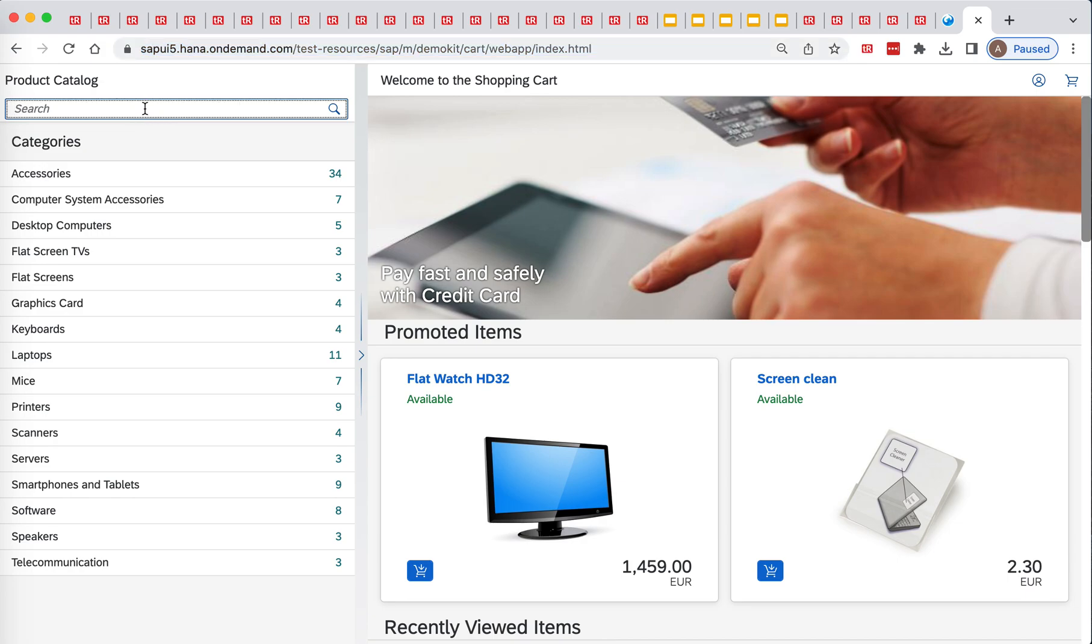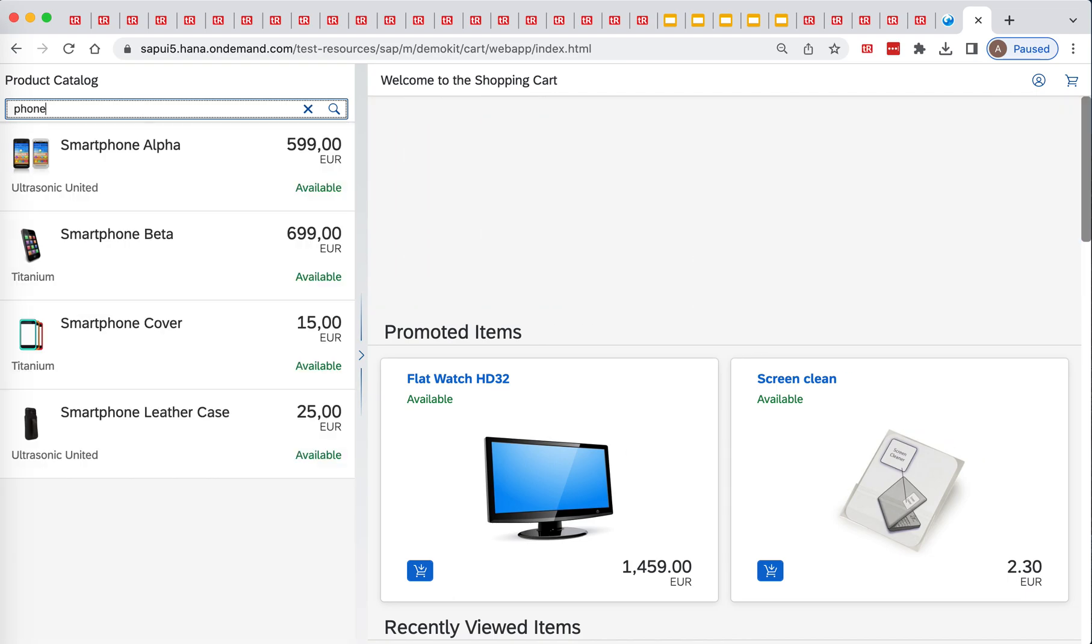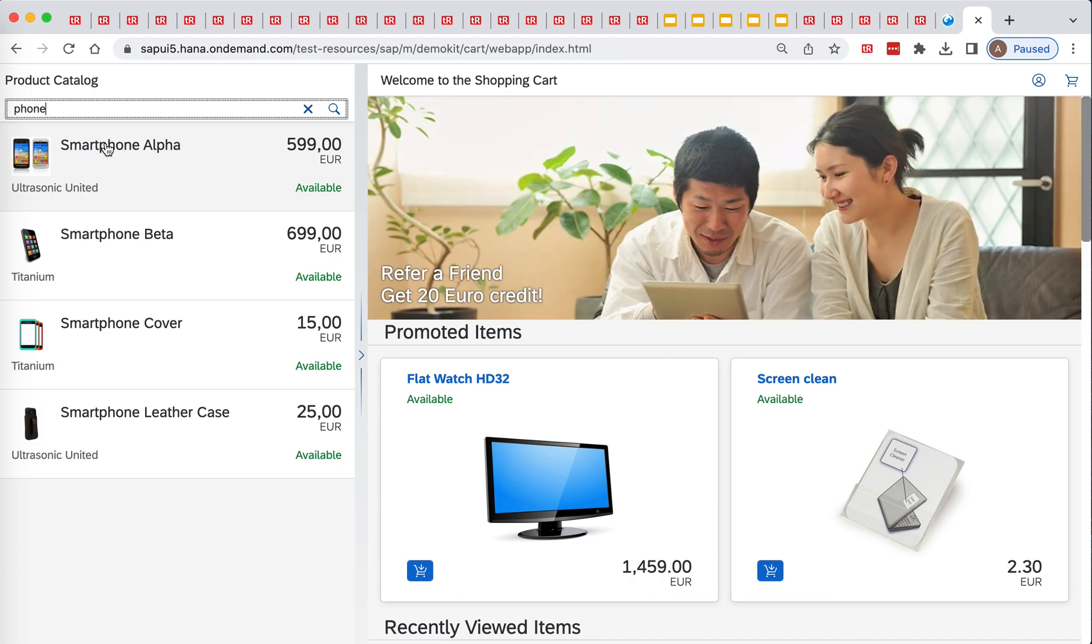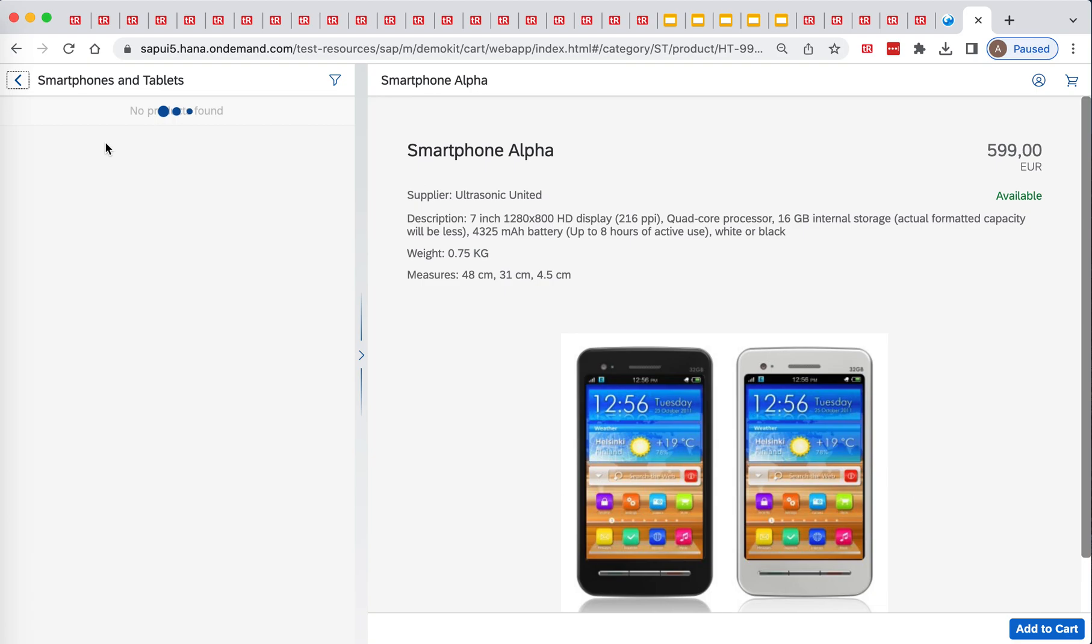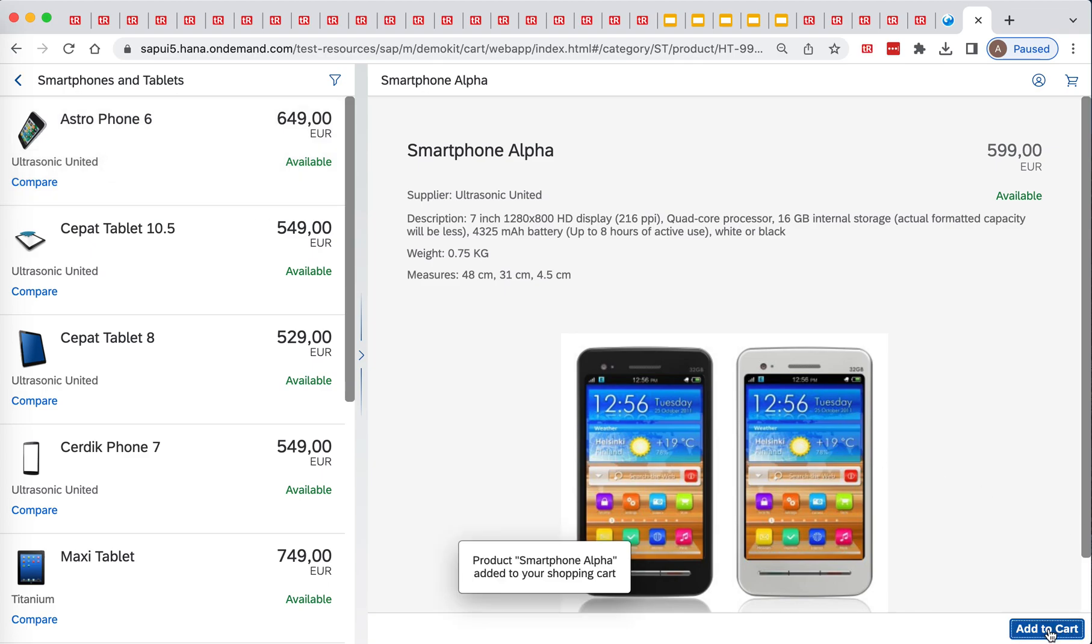Alright, so let's enter phone here. And let's click on smartphone alpha. Perfect. Now let's add to cart. Let's validate that we get this message visible.